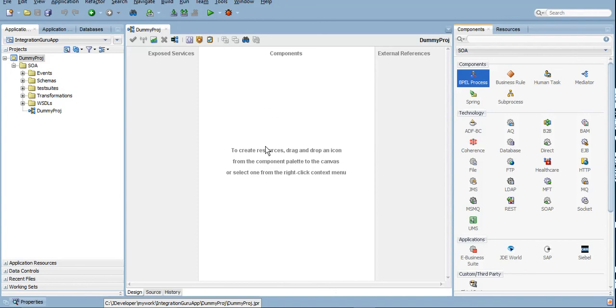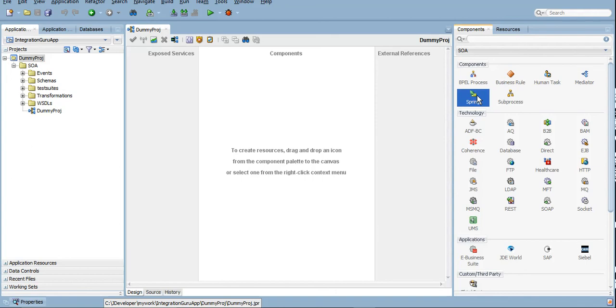Whenever there is not much business logic required, we can use Mediator. Oracle Service Bus, which we will be covering after SOA probably, can be termed as a bigger tool which serves the purpose of mediation and which serves the purpose what Mediator does here.